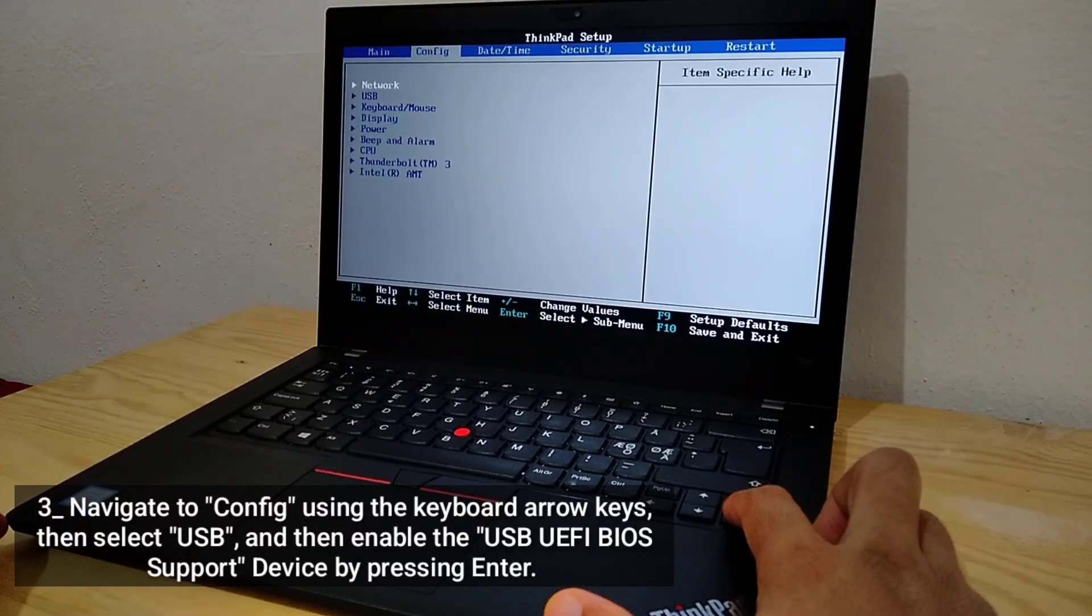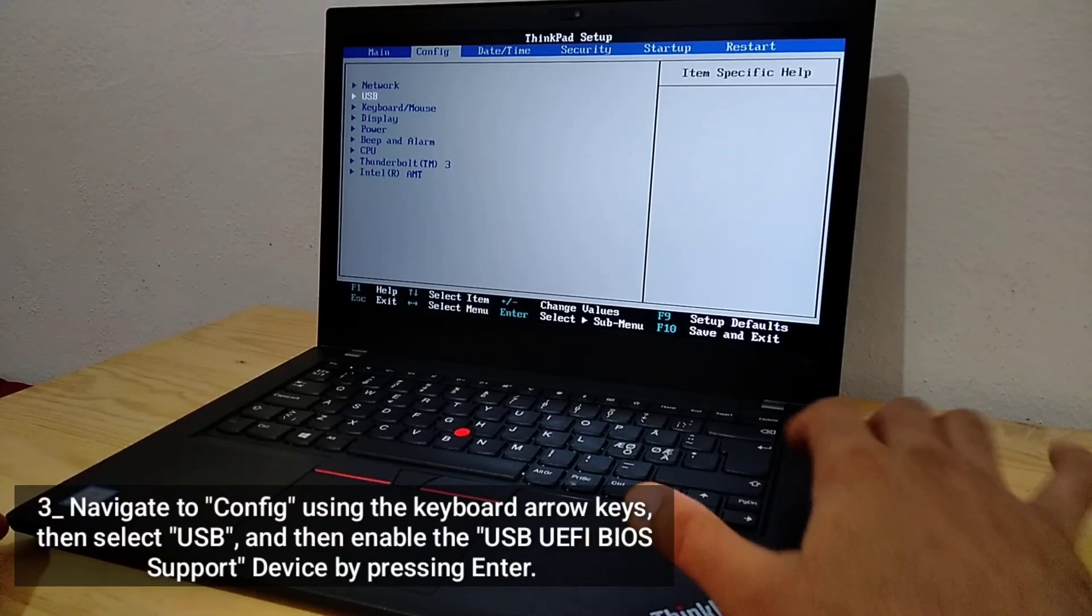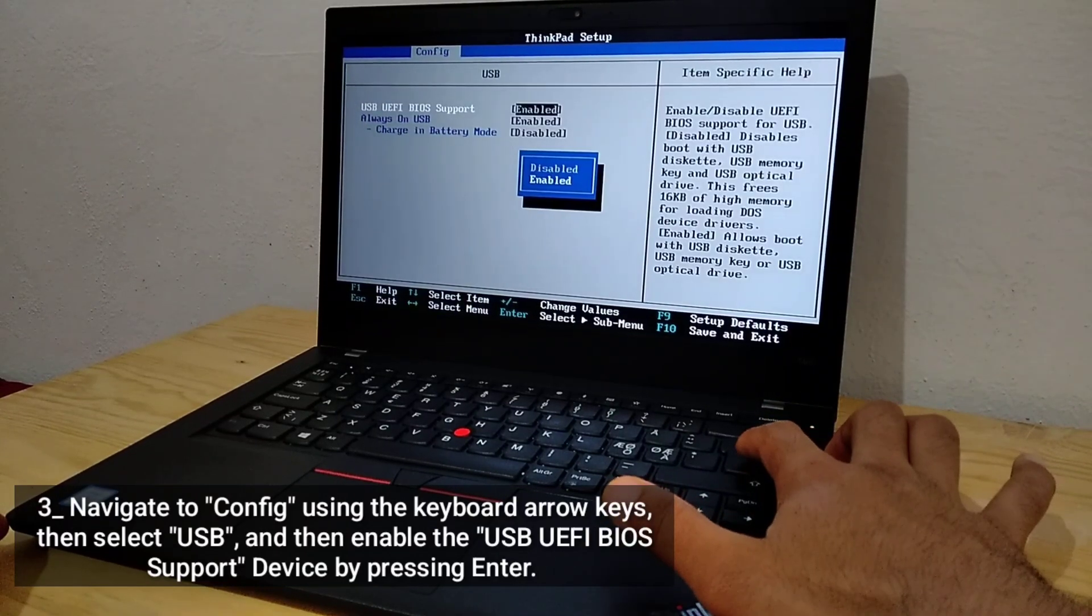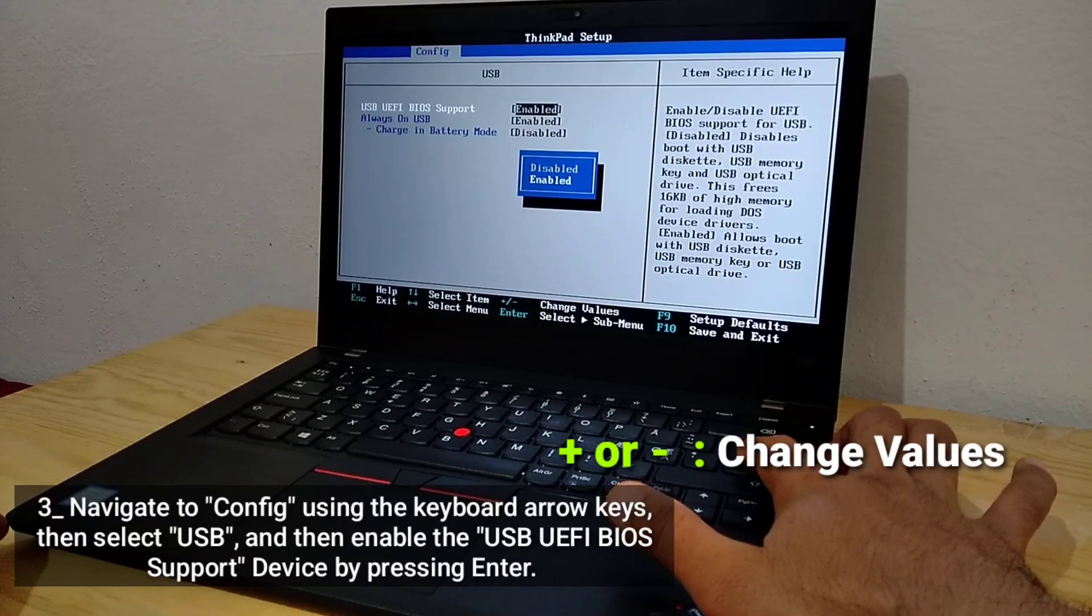Navigate to Config using the keyboard arrow keys. Then select USB, and enable the USB UEFI BIOS support device by pressing Enter.